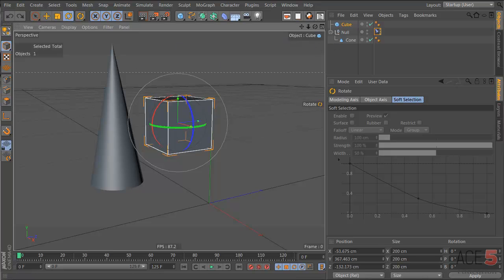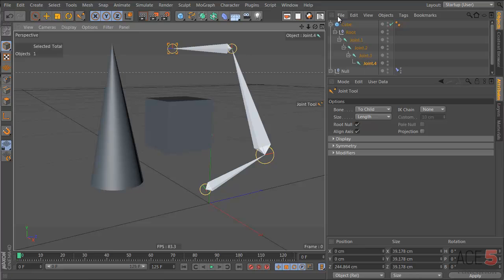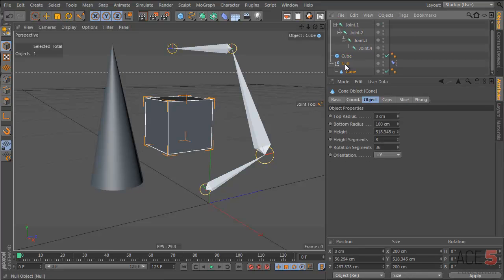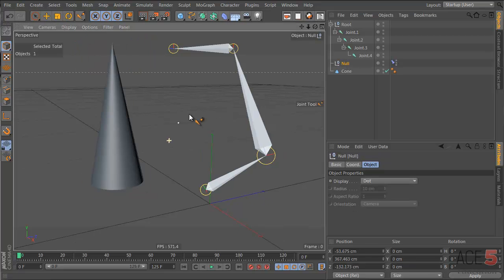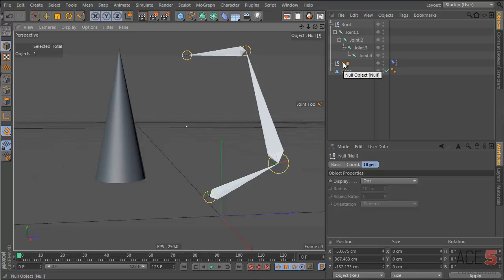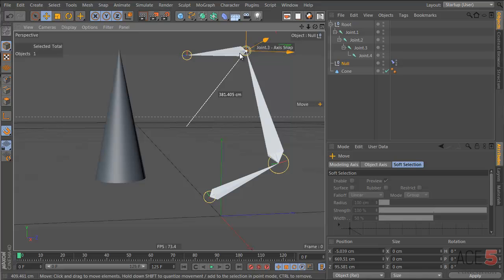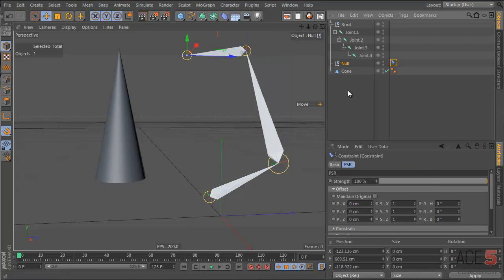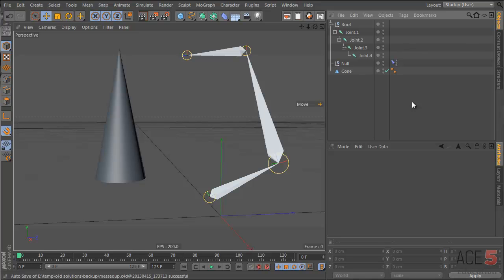If you have bones in your system, make some joints and move them out. If you have a null and you want to attach it to those joints, just turn on snapping and turn on axis snapping, and now you can move the null and it will snap to the joints. That's how you relocate the null. Then once it's in position, add a PSR constraint and attach it to whatever joint you want. Everything will move as if it has a parent — it just requires a bit of an extra step.